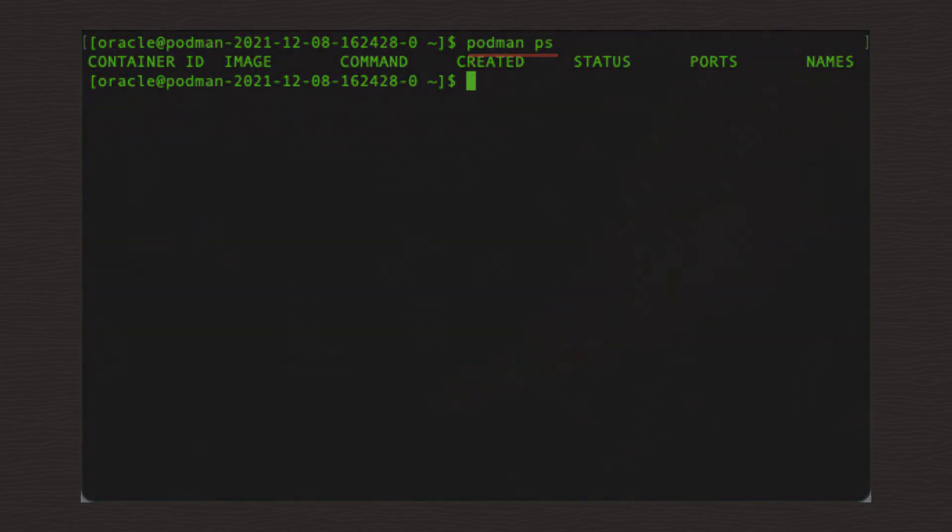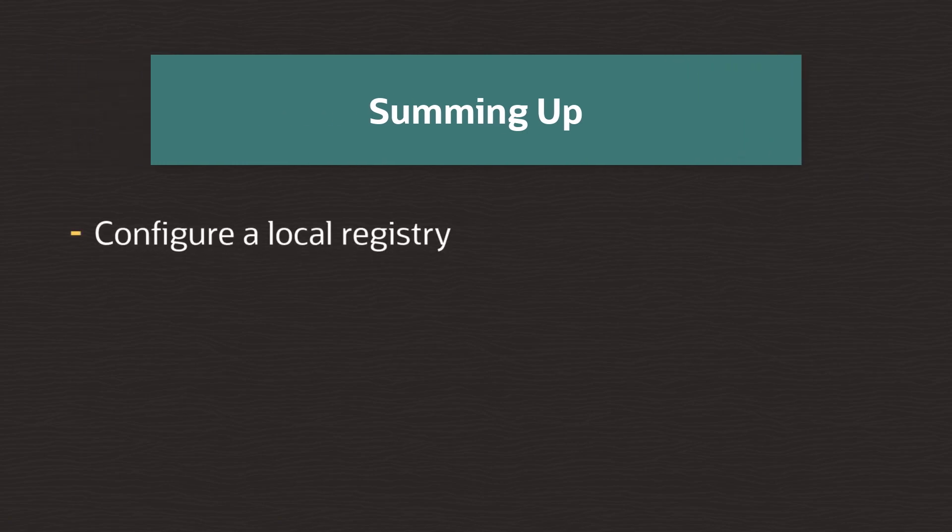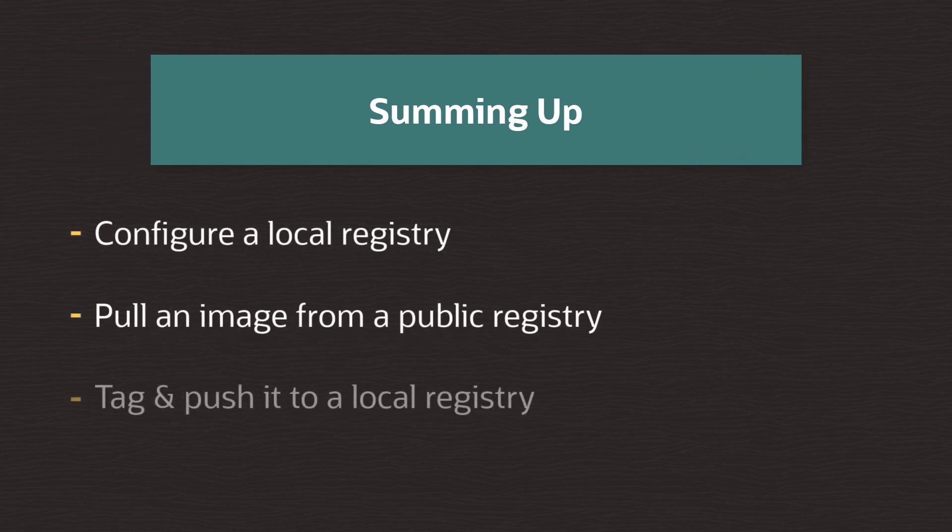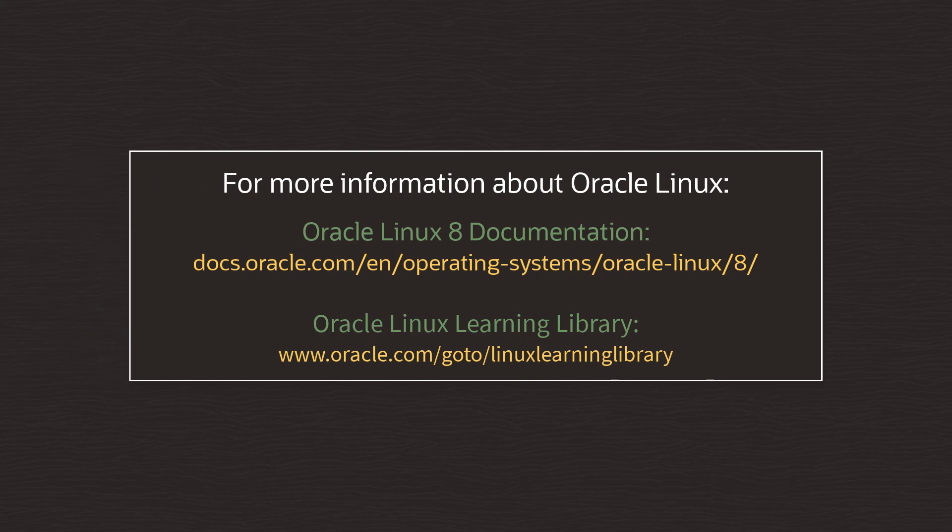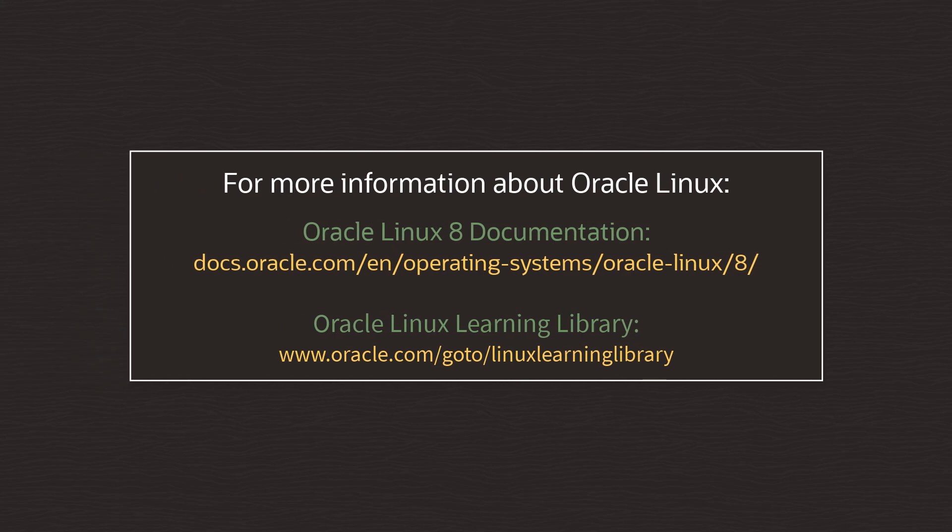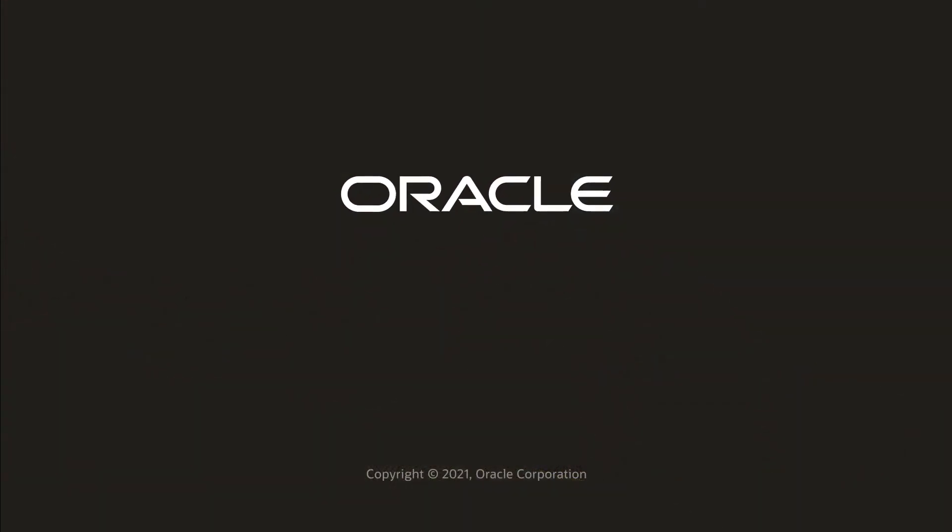I hope this has demonstrated how easy it is to set up and use a simple private local registry, then pull, tag, and push that image to a new registry. For now though, many thanks for watching and for additional information on Oracle Podman, please access the Oracle Linux documentation or Oracle Linux Learning Library. Thank you! Bye for now.